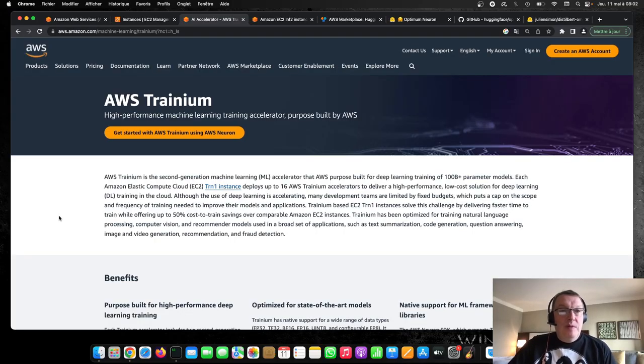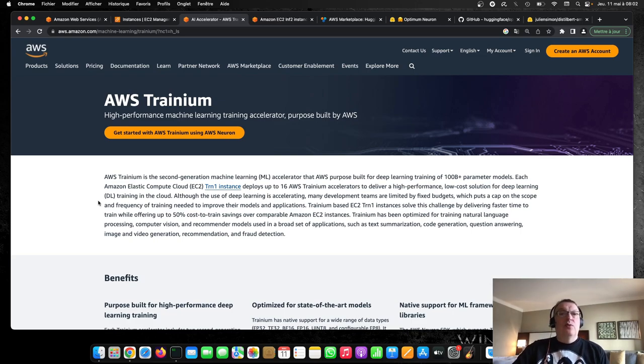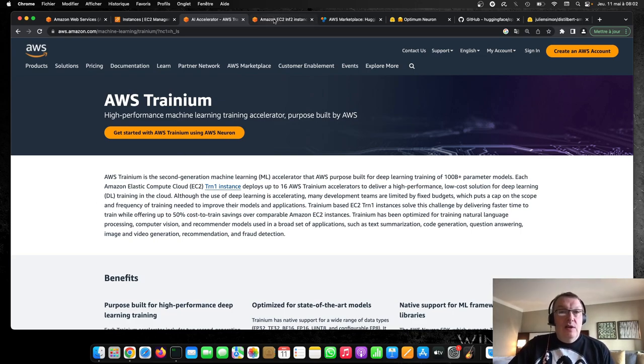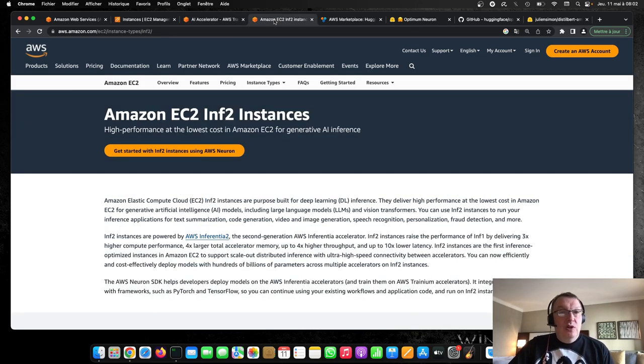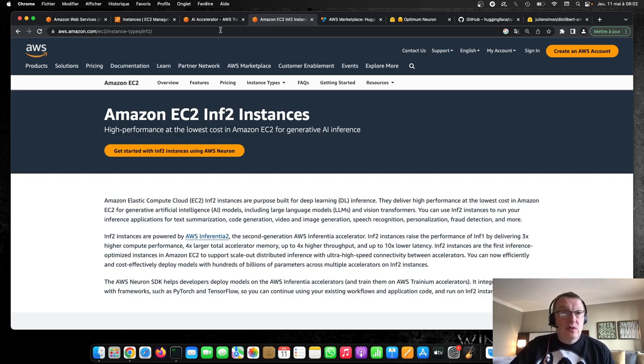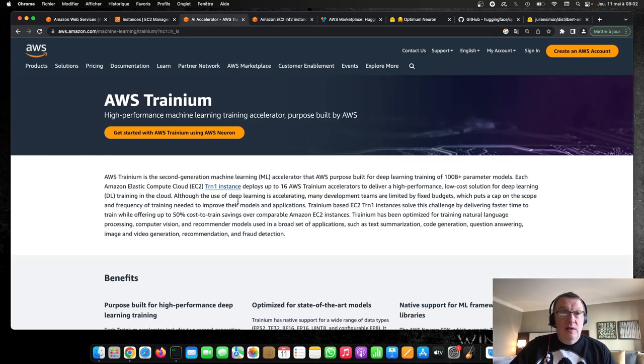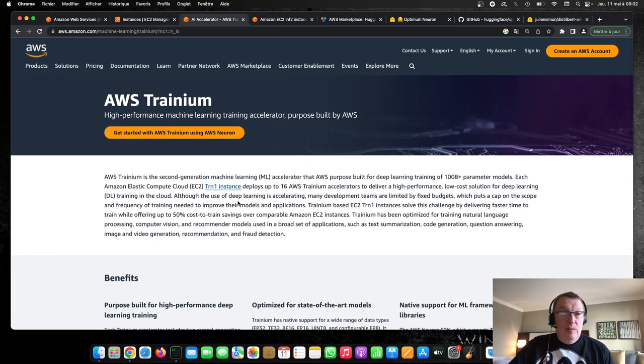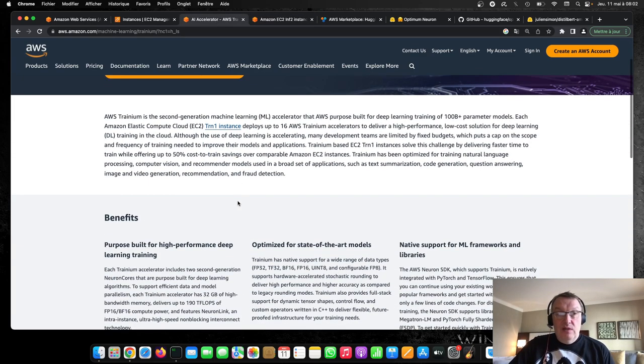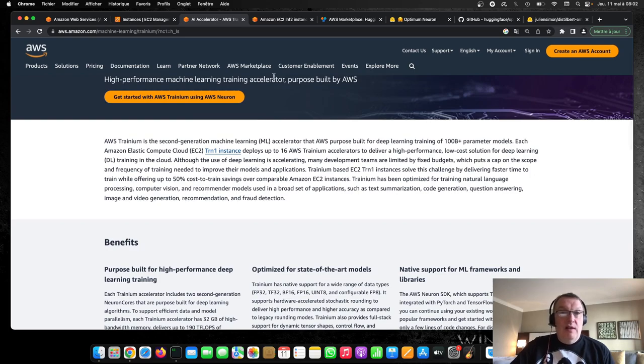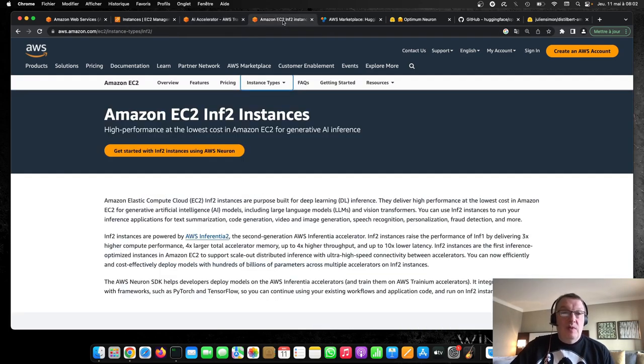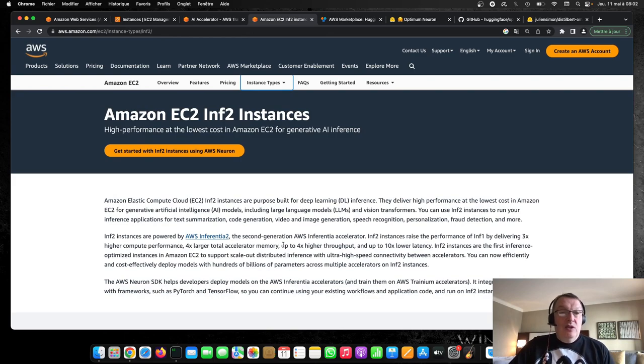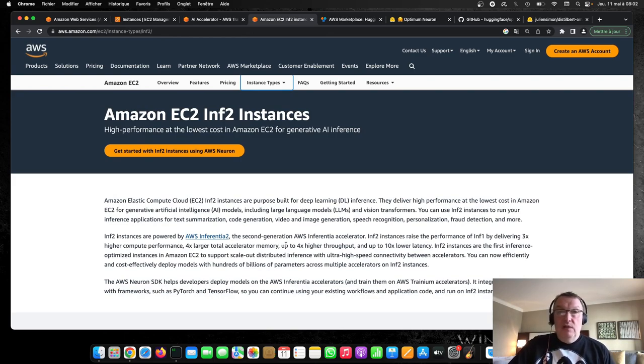As usual, here's a bit of reading you should do if you're not familiar with Tranium and Inferentia, actually Inferentia2. So you can find a quick intro on the AWS website and some of the high-level features that are available. Good starting point, I guess. And I'll put all the links as usual and the code in the video description.